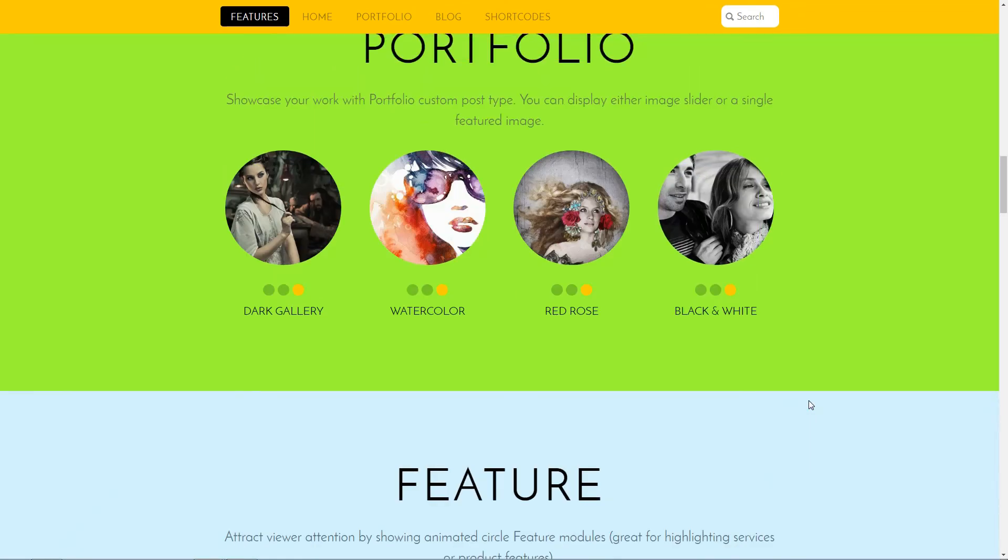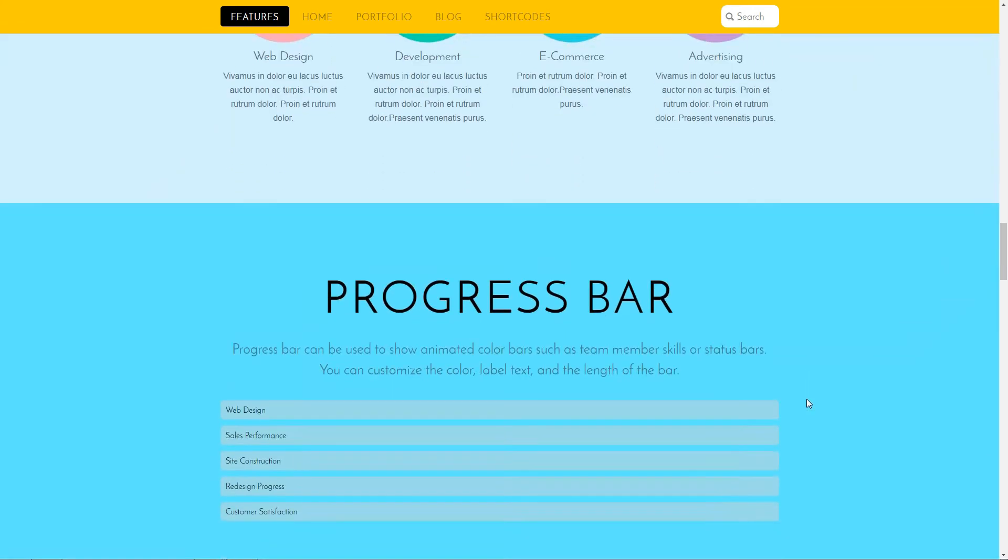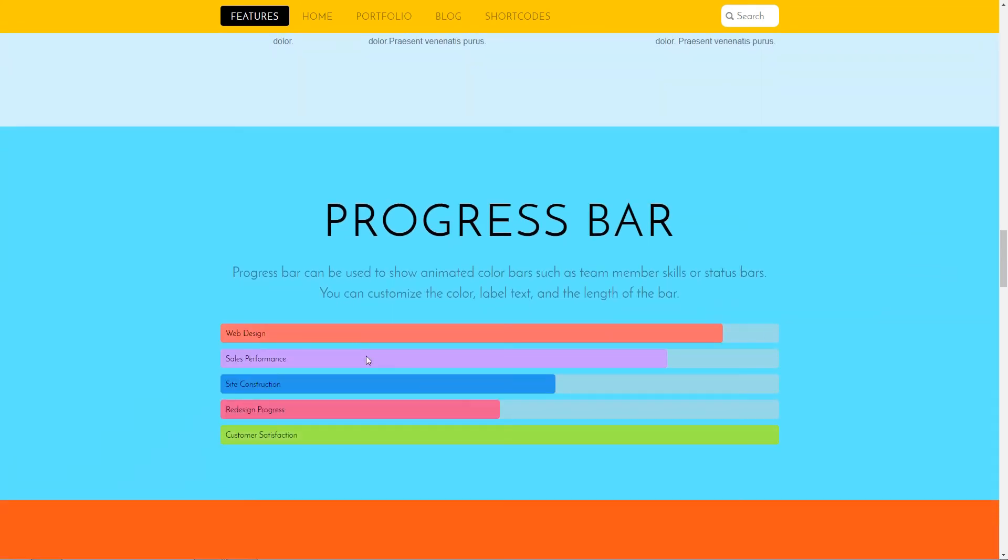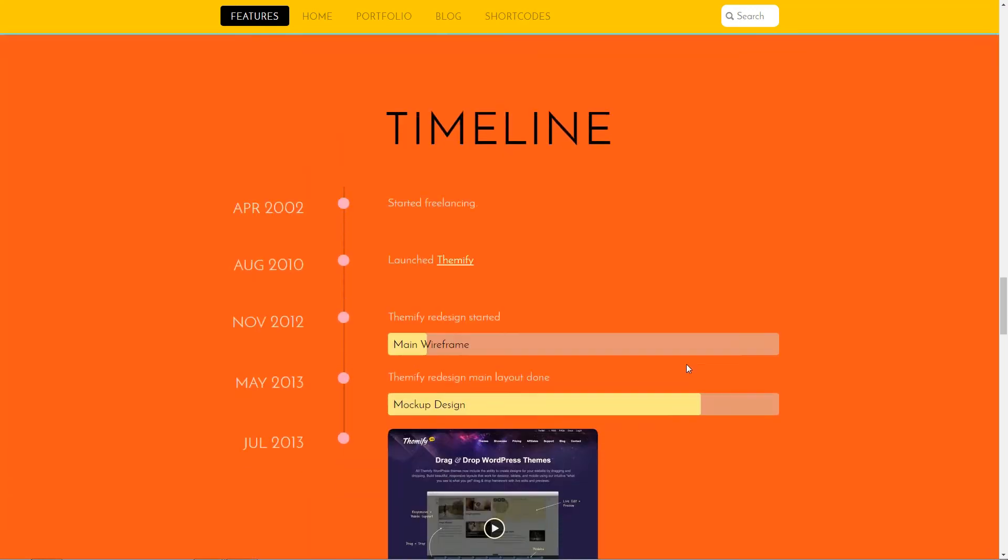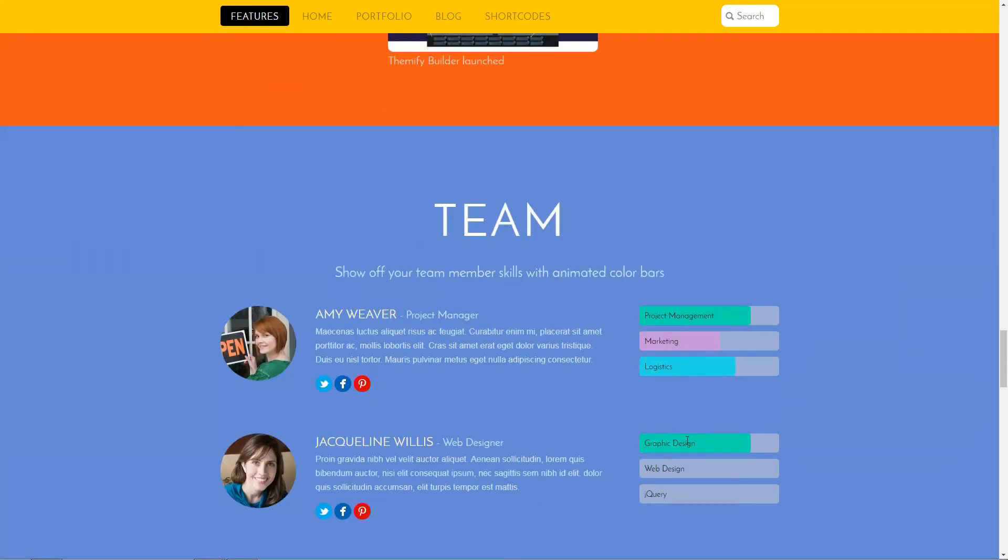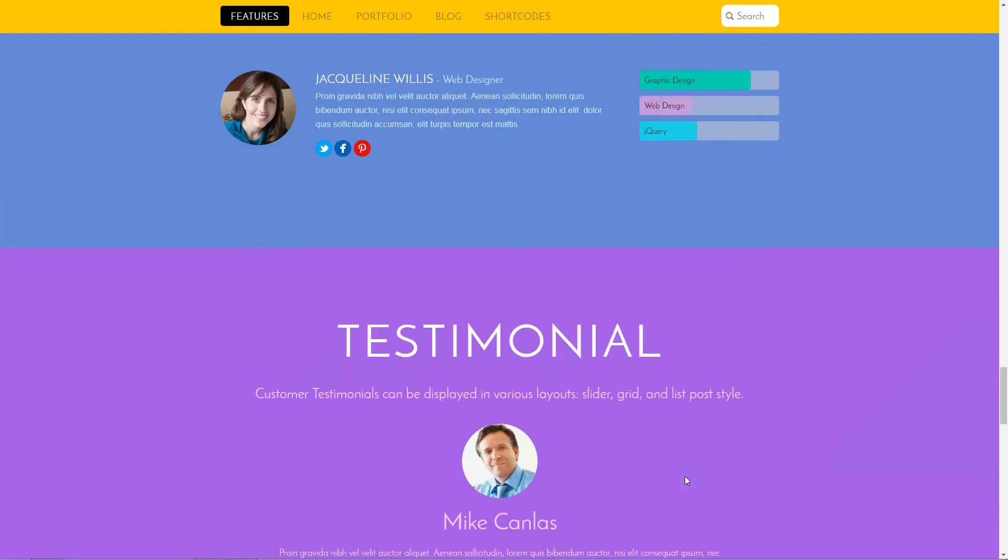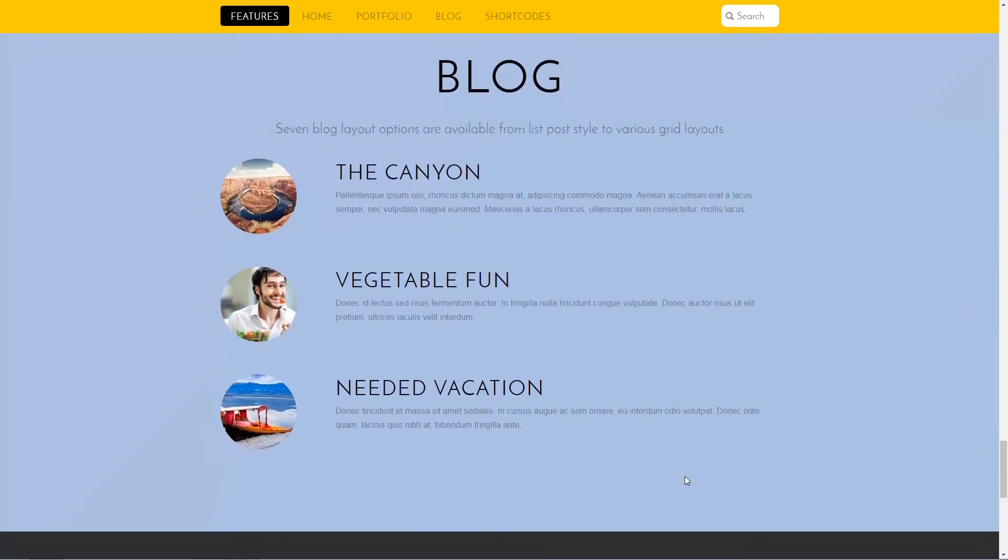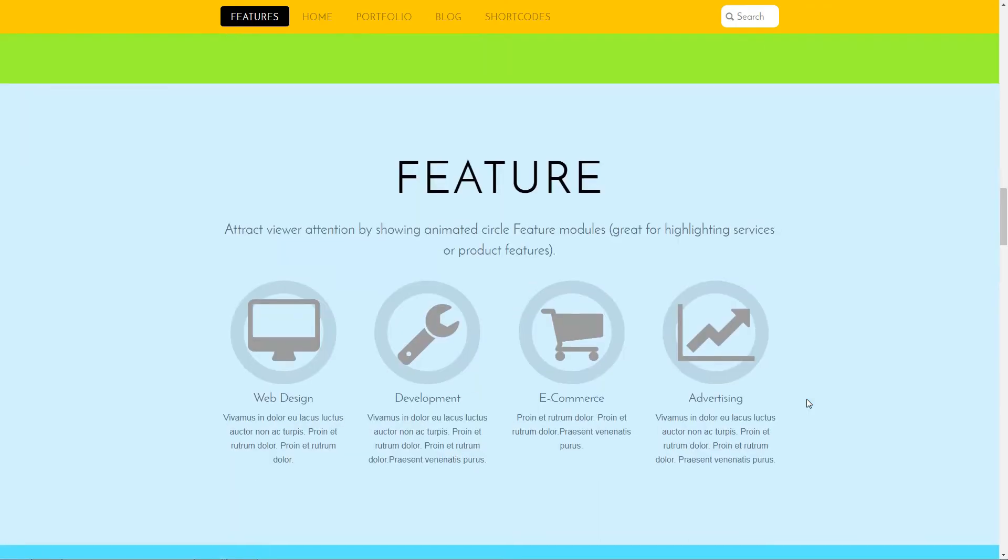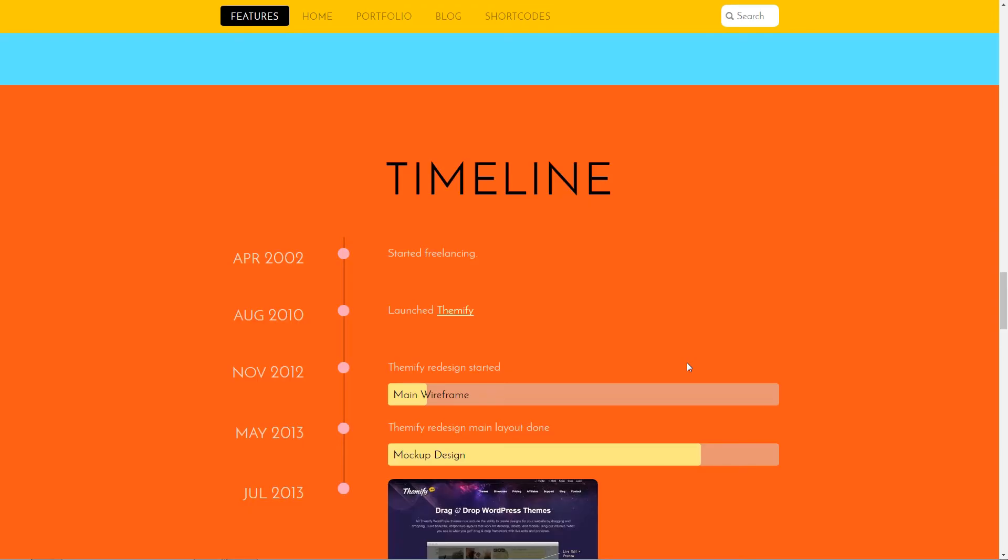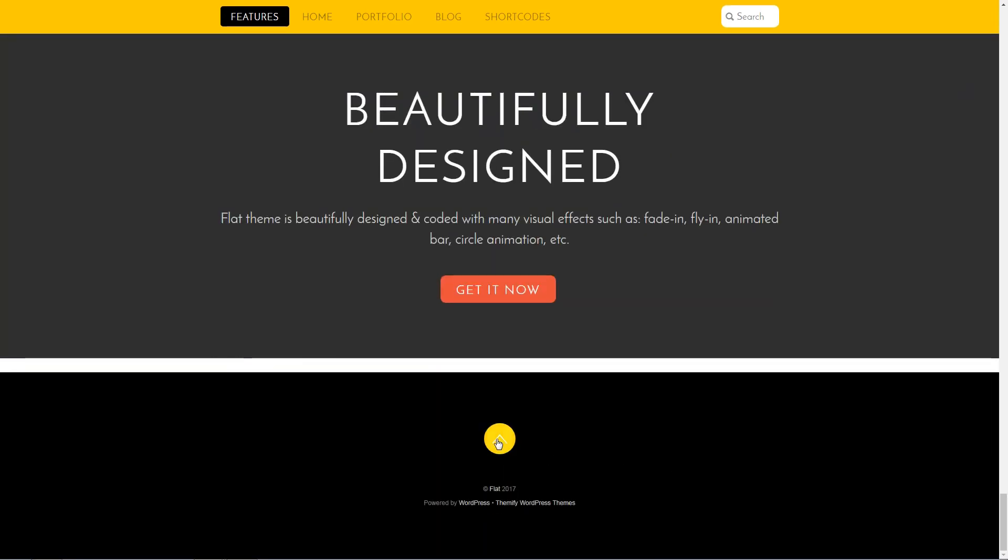It can be used for both single-page or multi-page websites. The various transition effects like fly-in, fade-in, slide-in, drop-in, animated circles and progress bars can be used to showcase different aspects of your business.